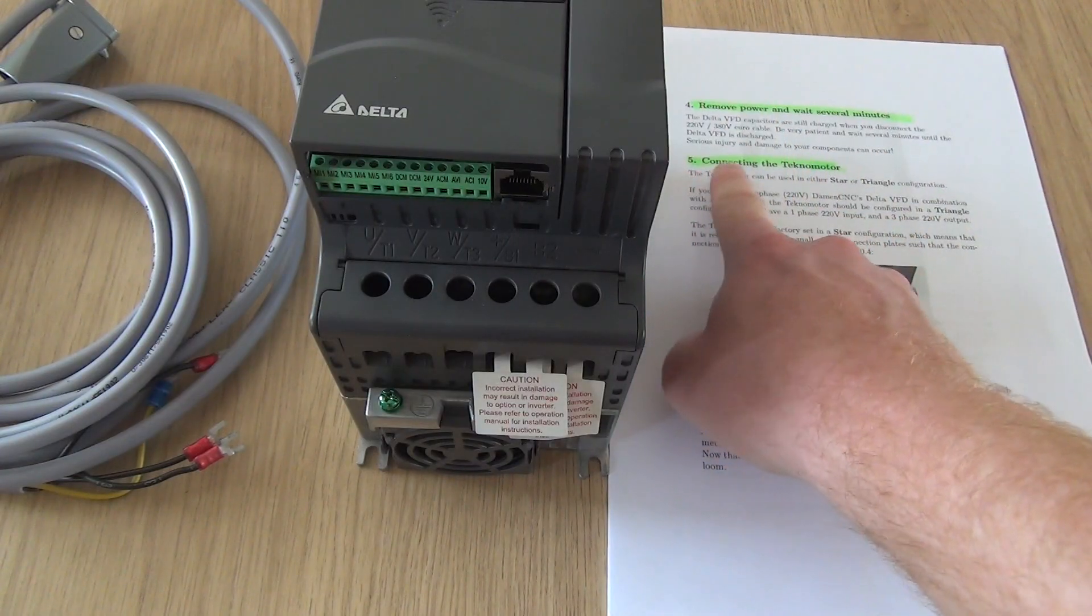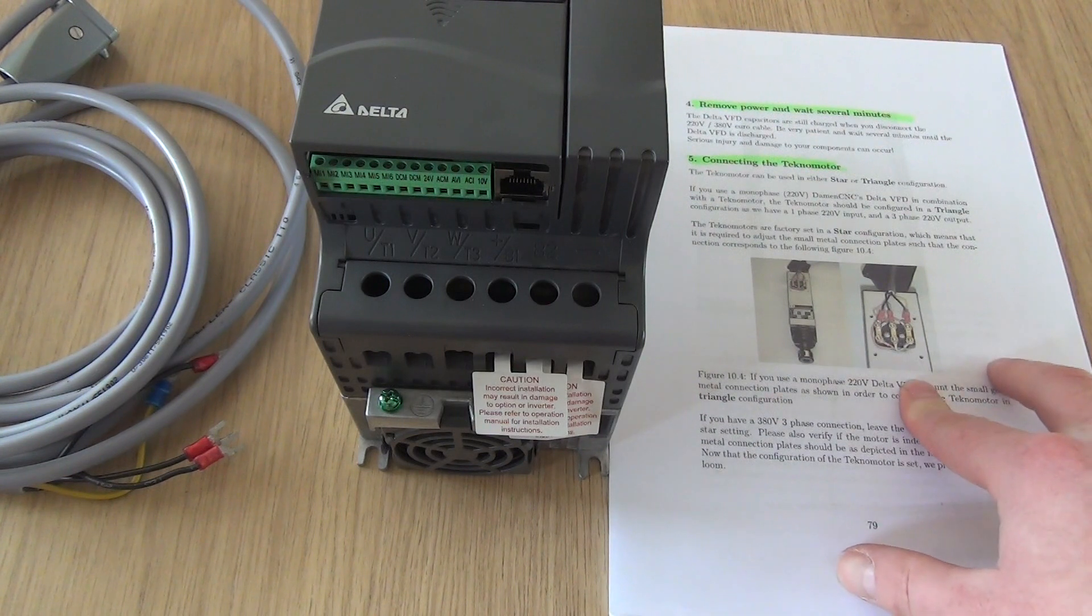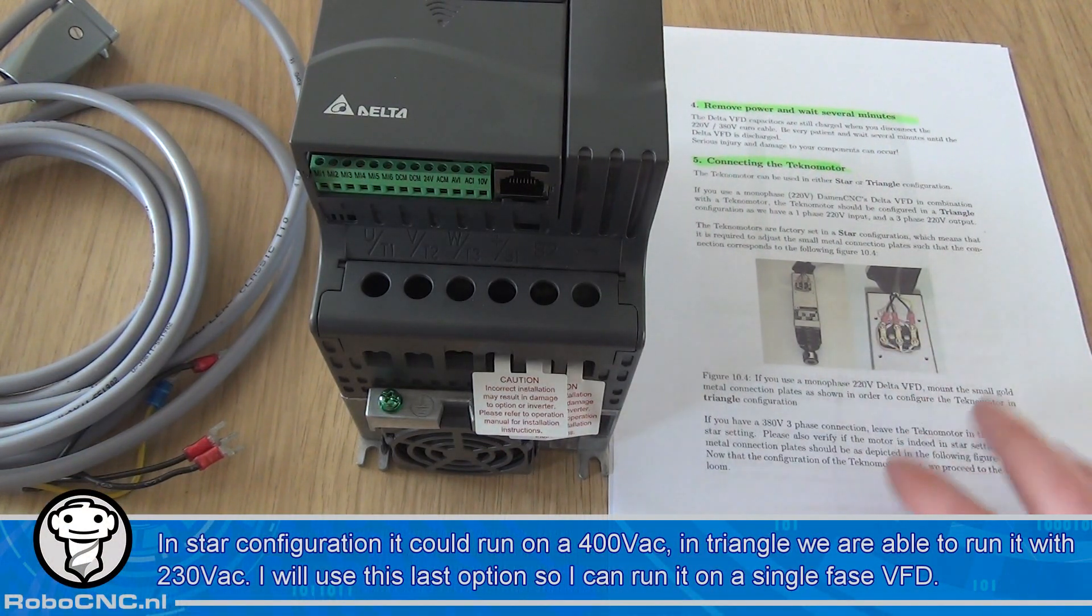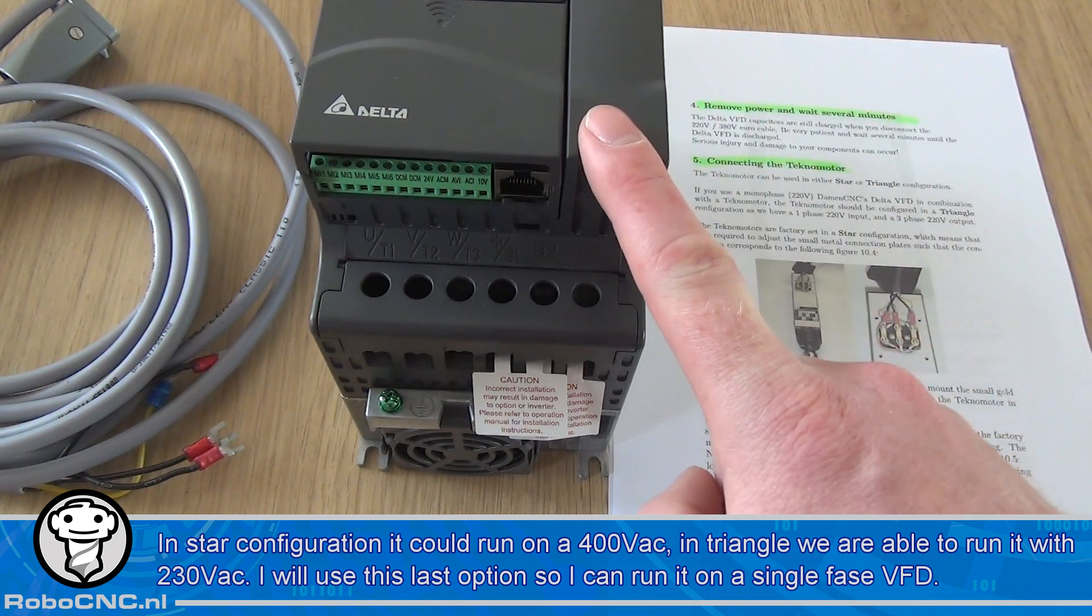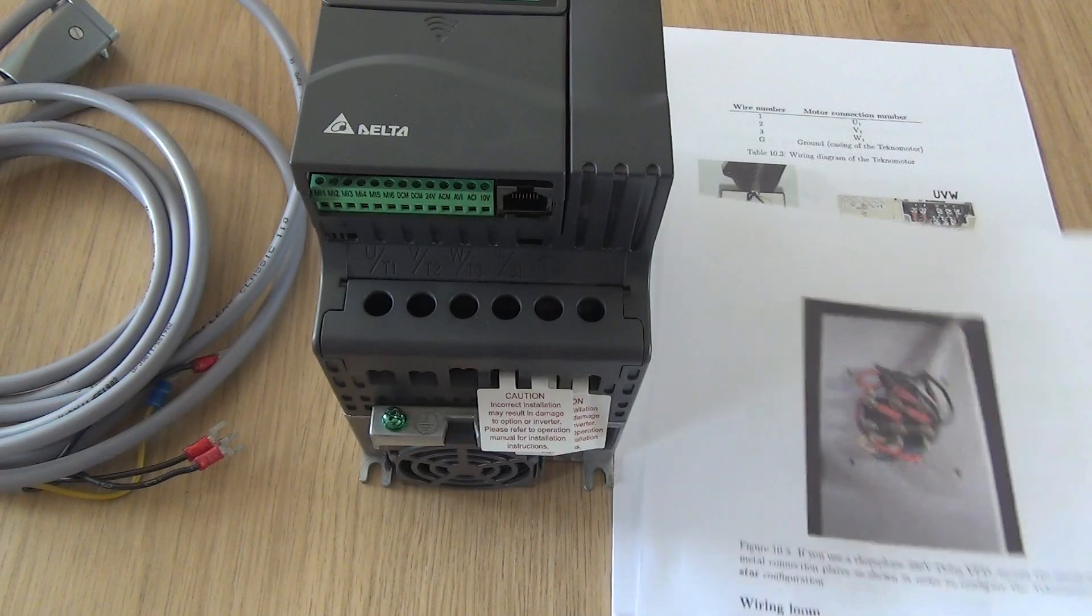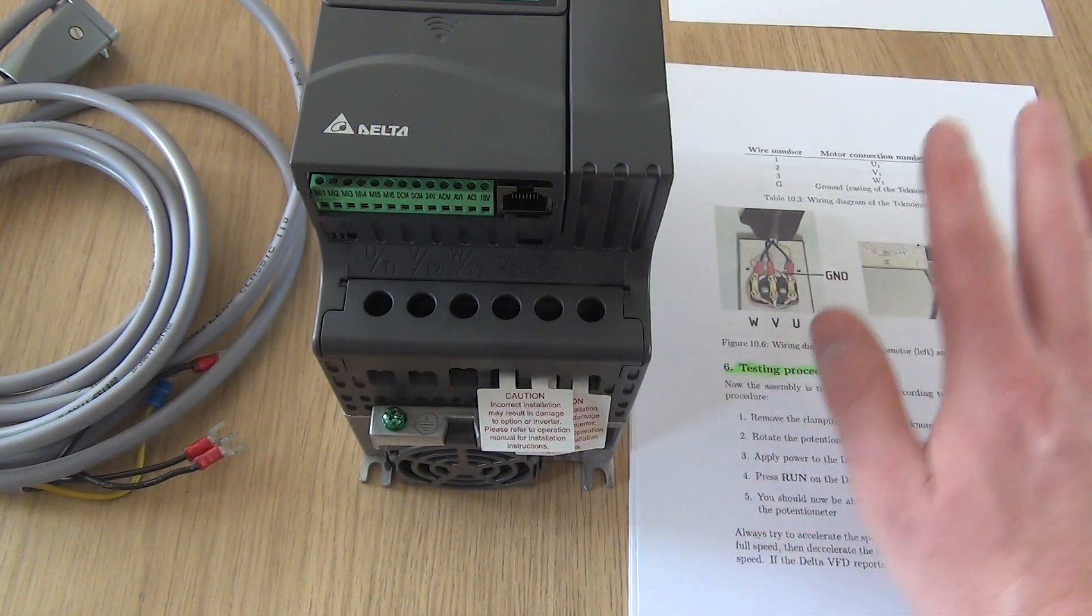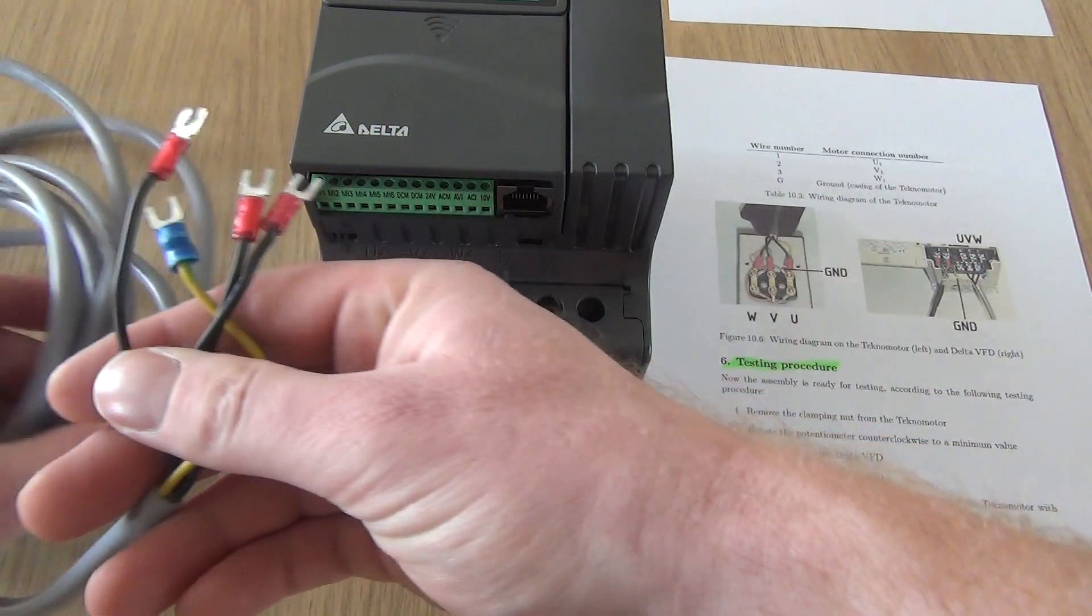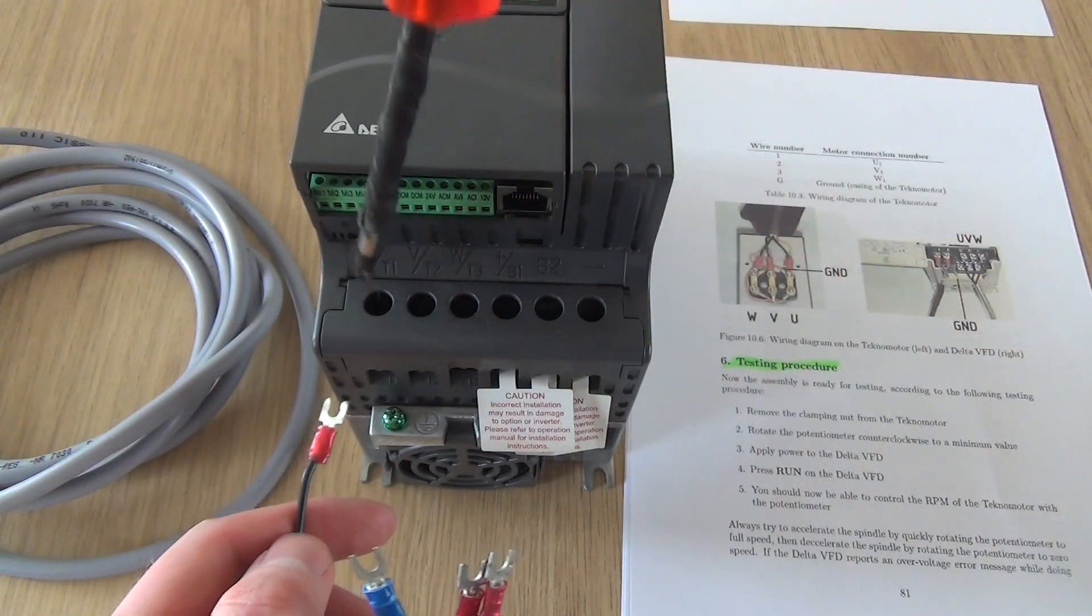So chapter 5, connecting the technomotor. I'm not going to do an in-depth review on triangular versus star configuration, nor am I going to give lessons in connecting a motor. There are many on YouTube you can find. But basically, we are using a single phase 230 volt connection. If you're using a single phase unit like this and the techno motor, we are in need of the triangle configuration. So make sure your connection box inside the techno motor is correctly configured for triangular connection. You can find it all in this appendix. And after which we are going to connect these to the UVW connection.